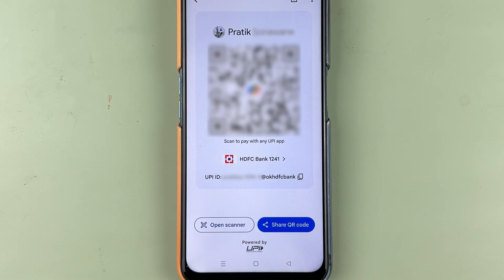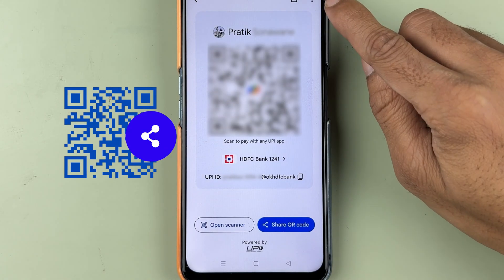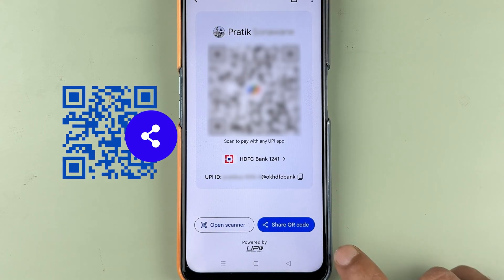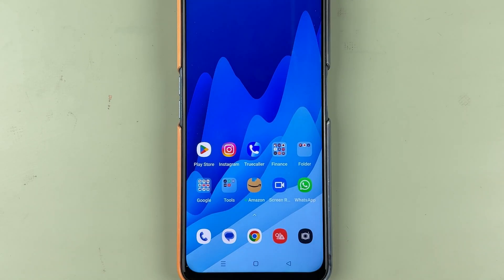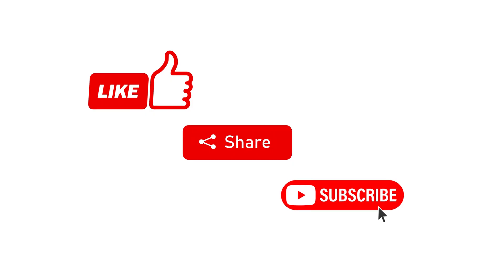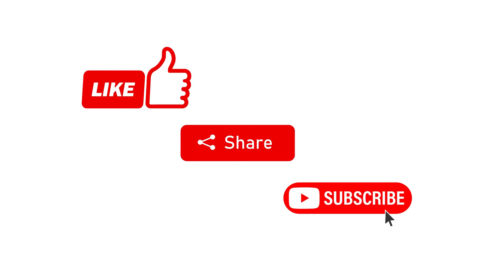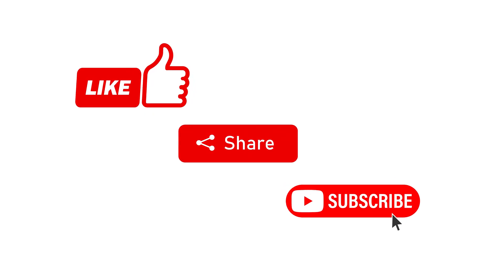That's how simple it is to share your QR code of the Google Pay application on WhatsApp or any other place. If you find this video informative, don't forget to subscribe. I will see you all in the next one. Thank you.